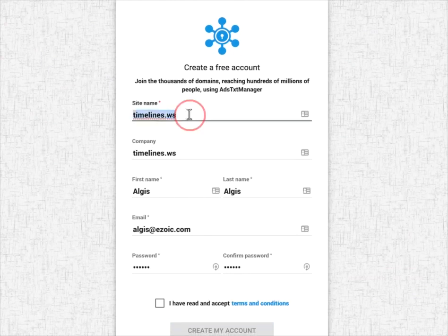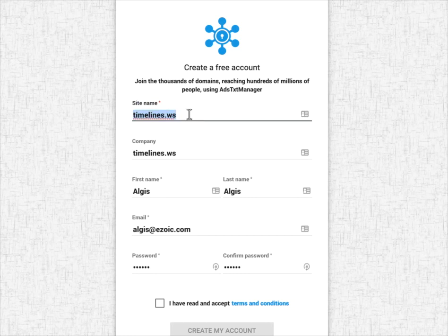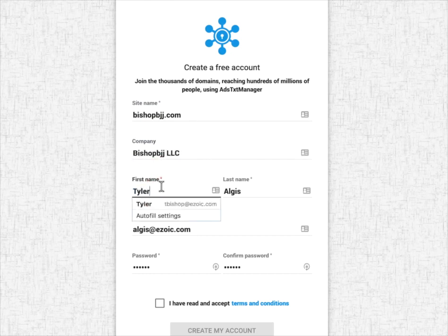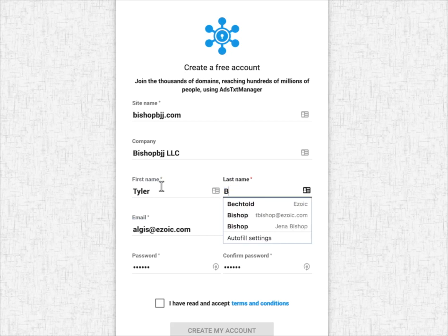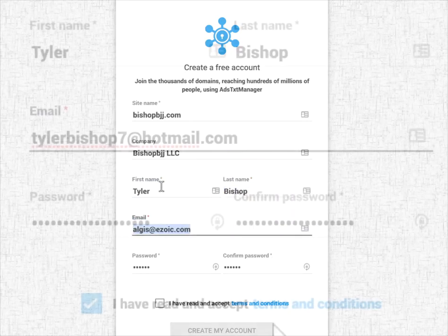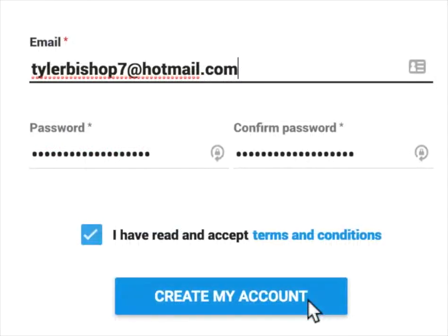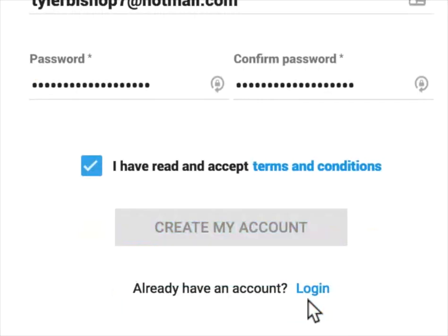So my site's name is bishopbjj.com, company bishopbjjllc, first name Tyler, last name Bishop, and create my account.